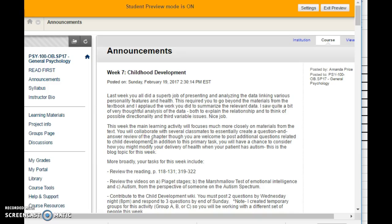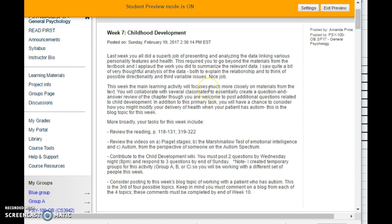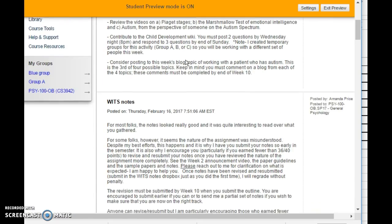Hi folks, welcome to week seven. This is the first of two weeks where we'll be covering development. This week we'll be focusing on the earlier stages, so birth through late childhood, early adolescence. But before we get to this week, I do want to applaud you for the quality work that you did with your discussion board posts and responses related to last week's topic. Really thoughtful contributions there.